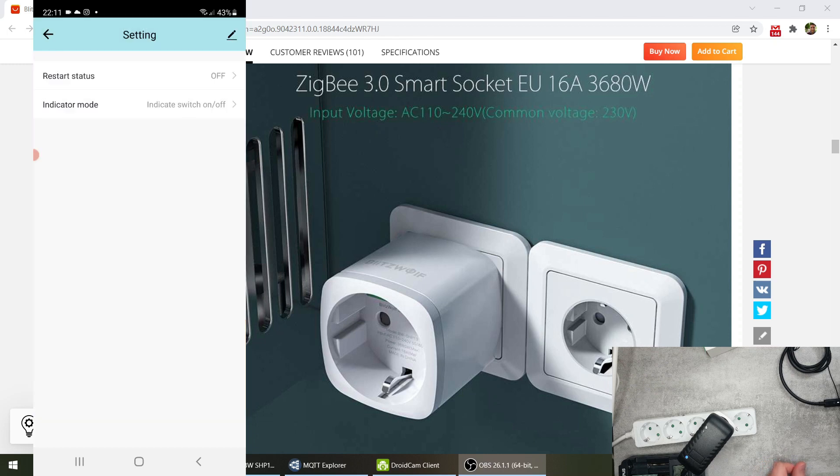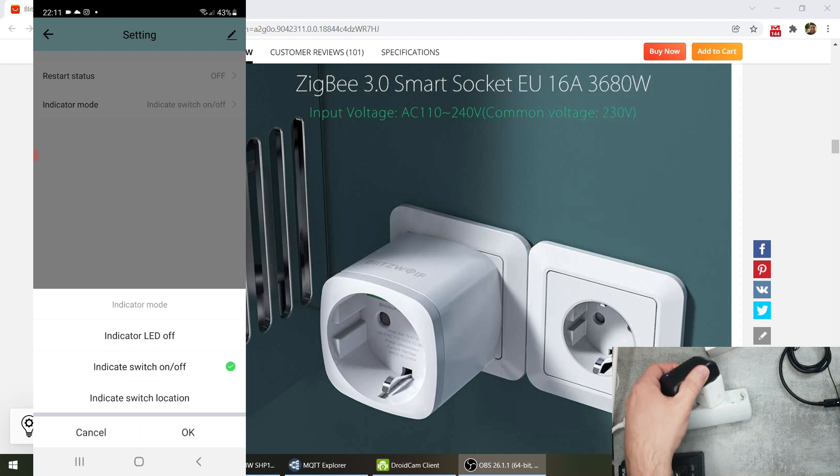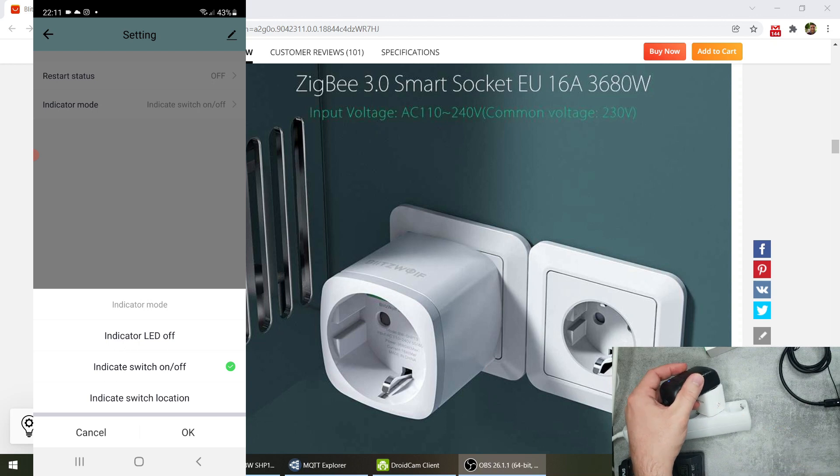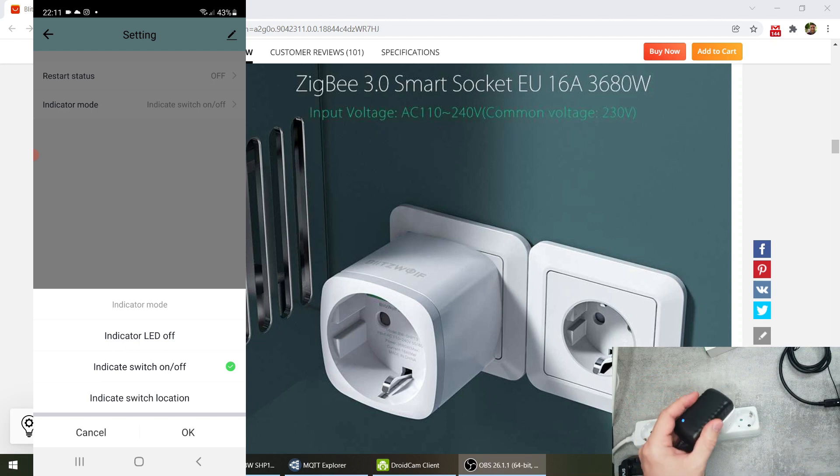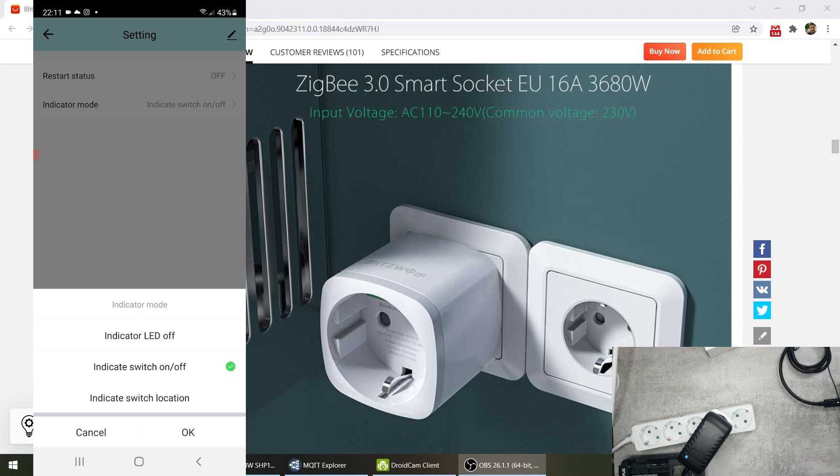So I set it to off and you can also set settings for these small indicators which is on the side, so it is right at the moment to show that the switch is on or the socket is on and you can just turn it off completely.